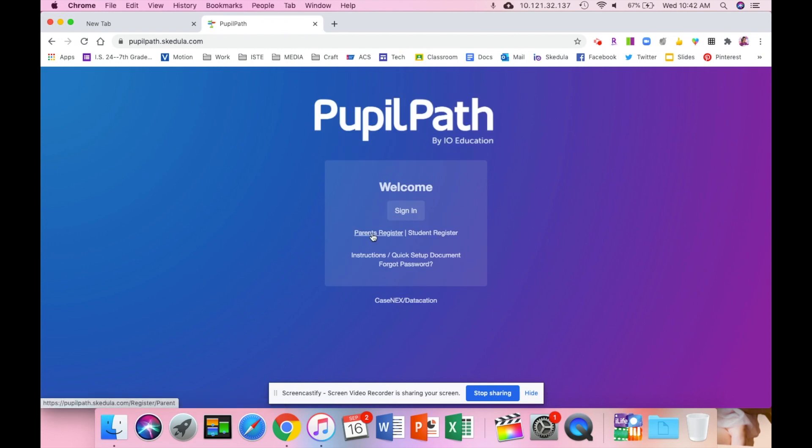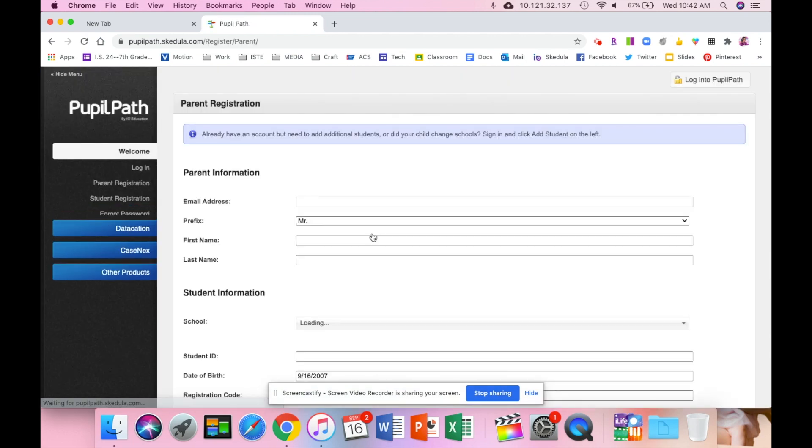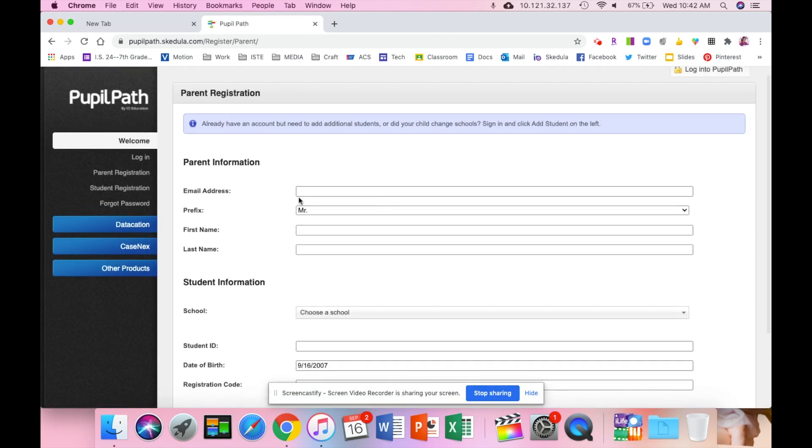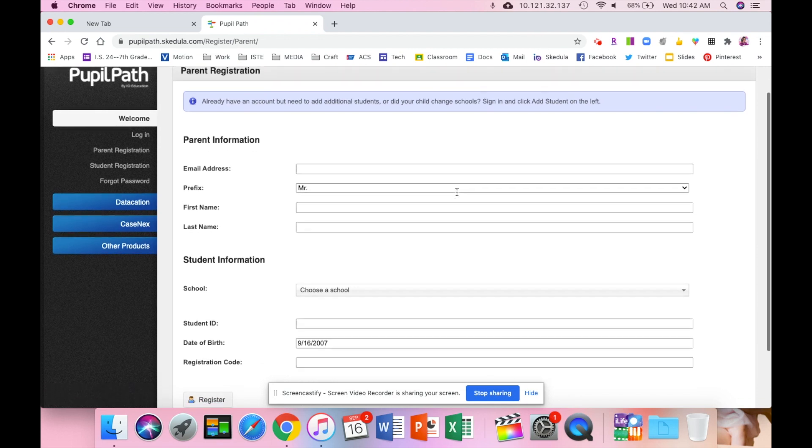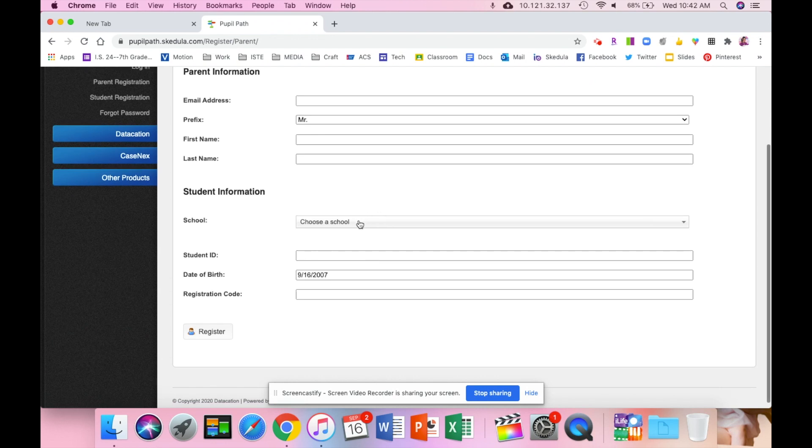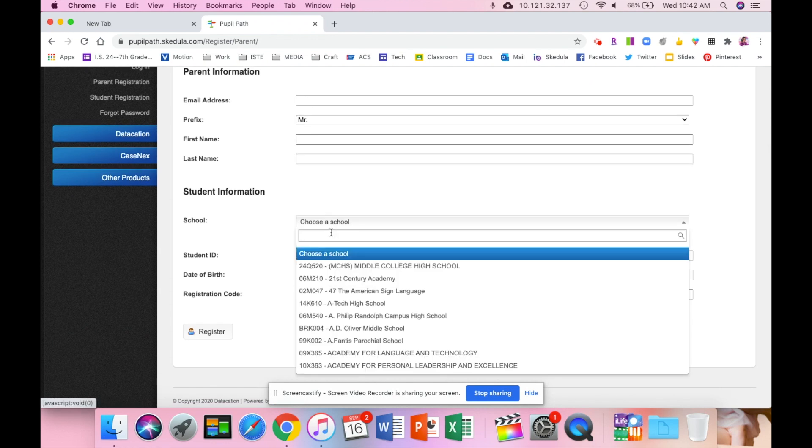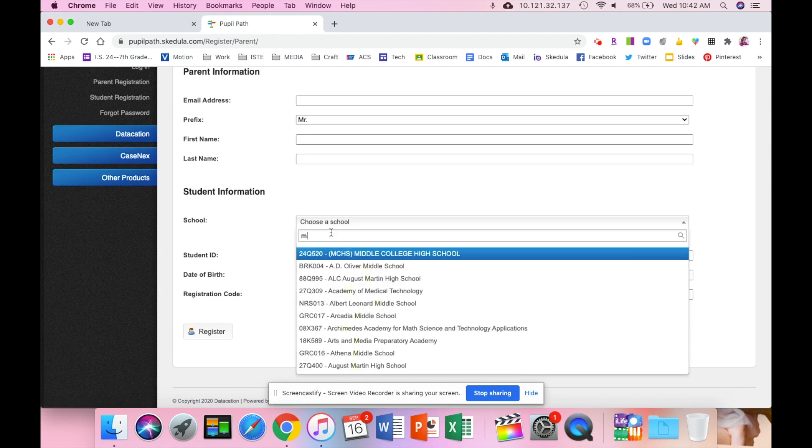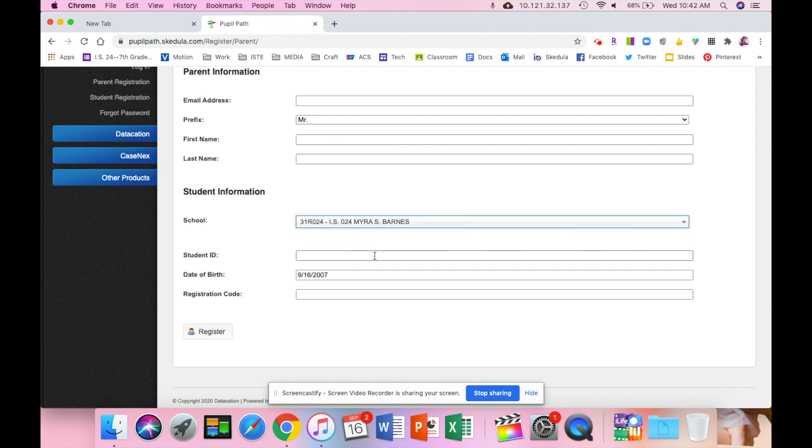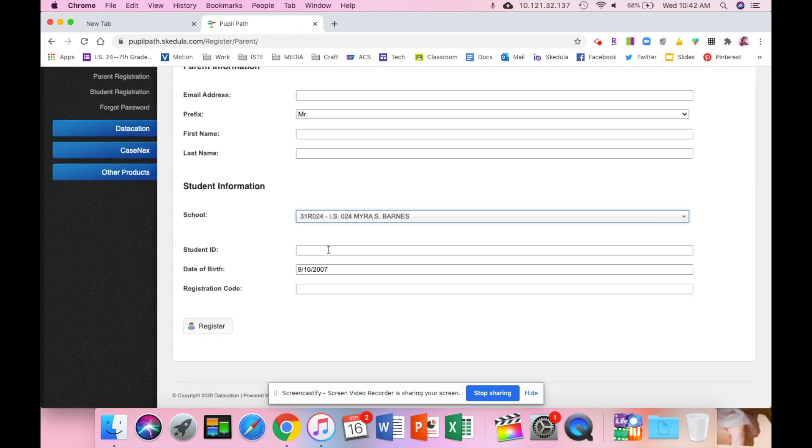You are going to fill in all of this information: your personal email address, this is where the PupilPath emails will go to, your first name, last name. For school, if you type in Myra, we will populate right up. This is your student's OSIS number and this is the registration code you received from the assistant principal.